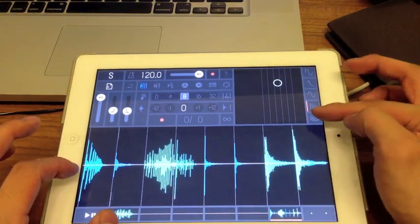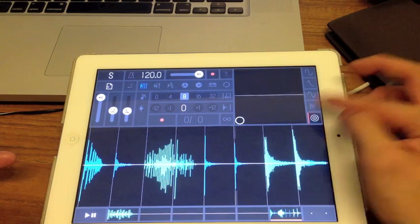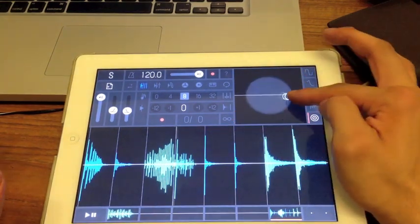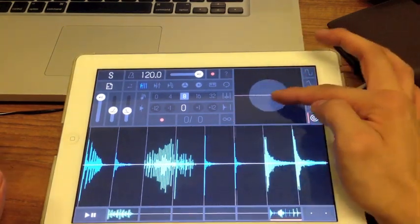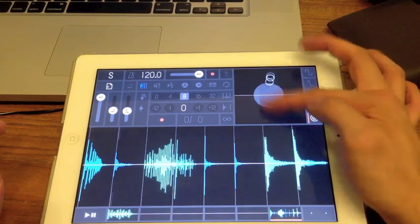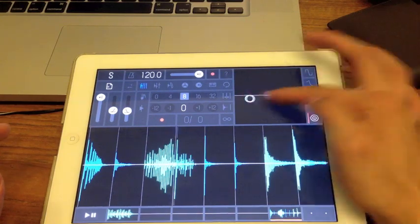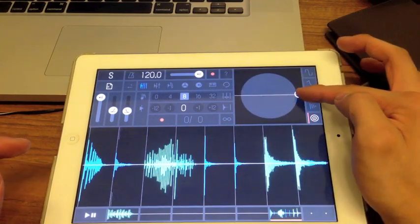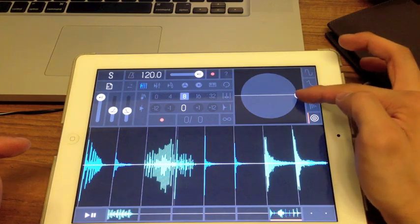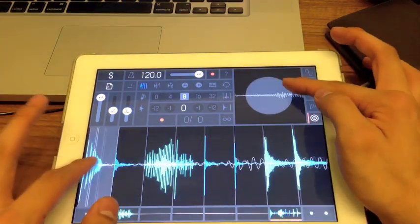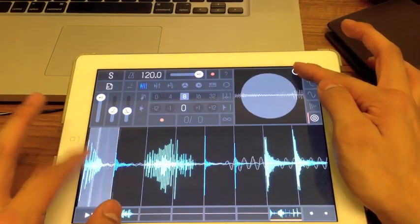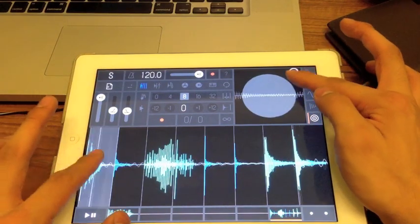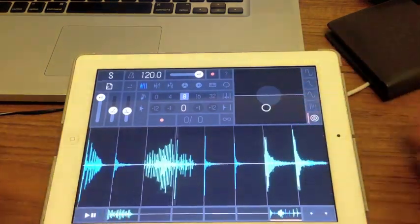Your last effect is reverb — the most standard effect out there. If you move along the y-axis it affects the wetness. If you move along the x-axis left and right, it affects the amount and duration.